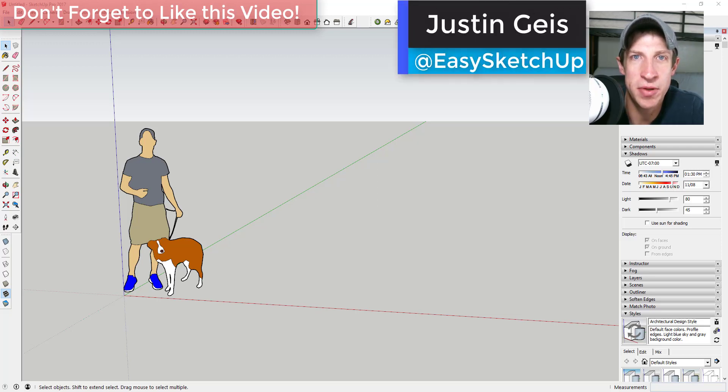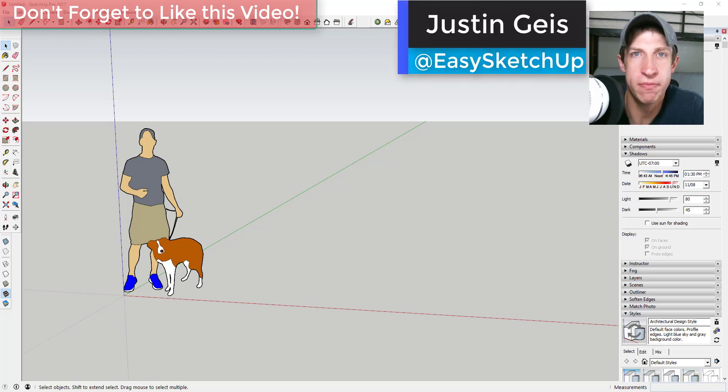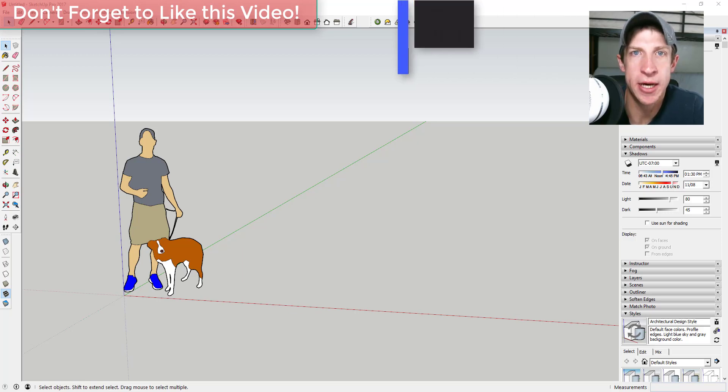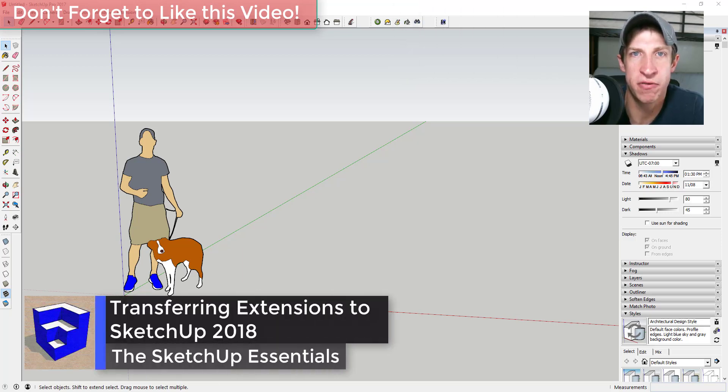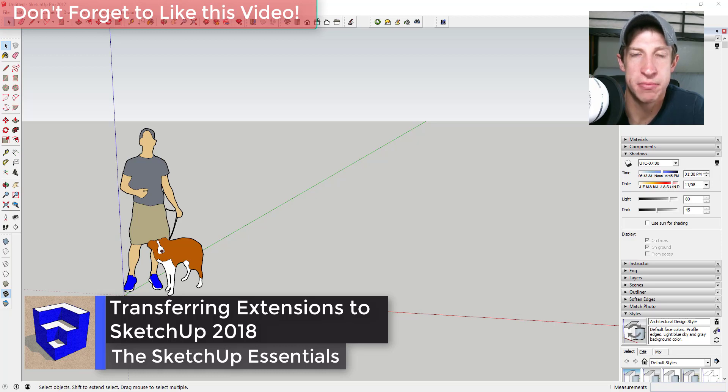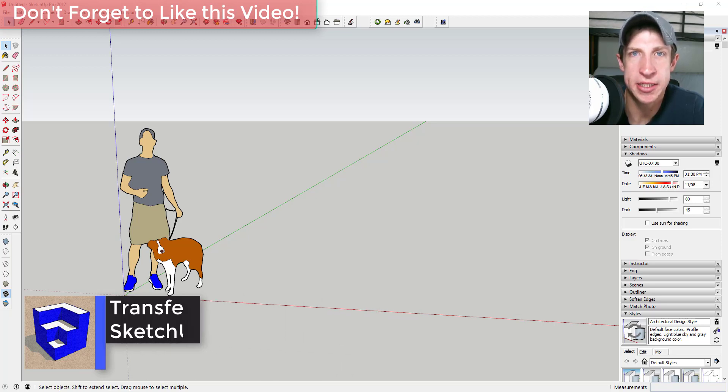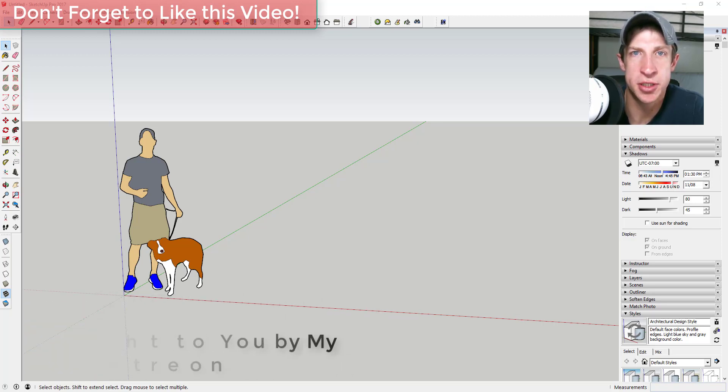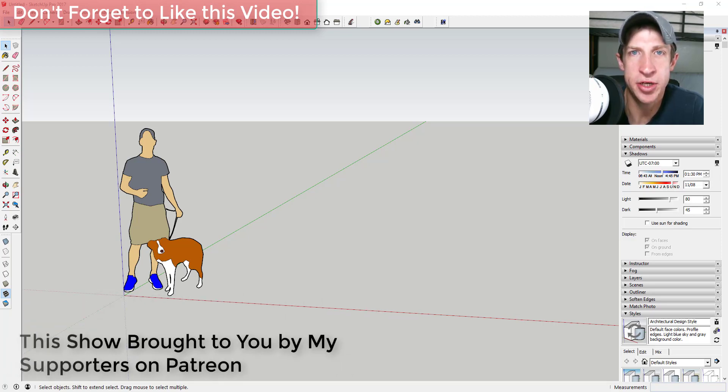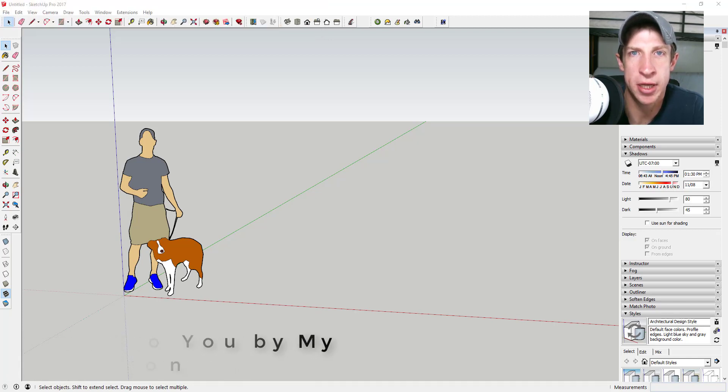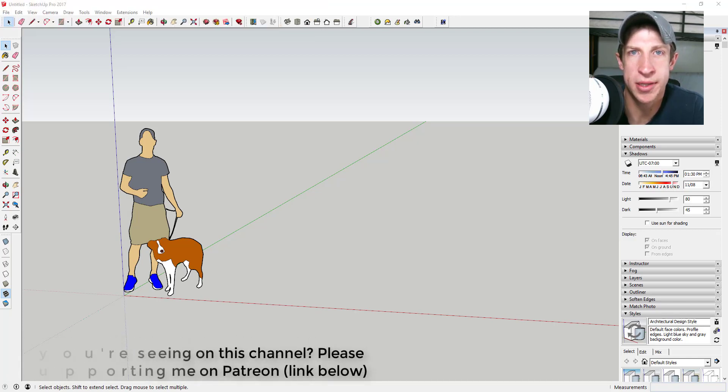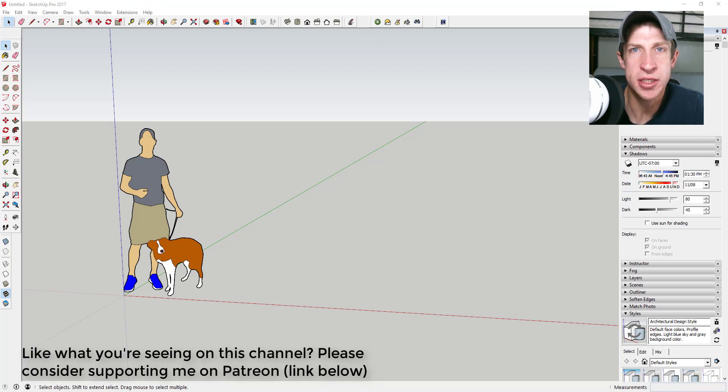What's up guys, Justin here with the SketchUp Essentials, back with another SketchUp quick tip for you. In this video we're going to talk about how to migrate all of your extensions from an older version of SketchUp to a new version of SketchUp. Before I get started, I want to thank my supporters on Patreon. Patreon is the website where you can support creators that you like on YouTube, so if you like what I'm doing and find this helpful, please consider supporting me at the link in the notes down below.